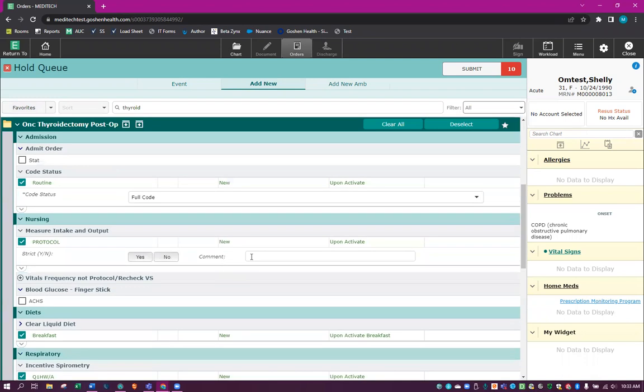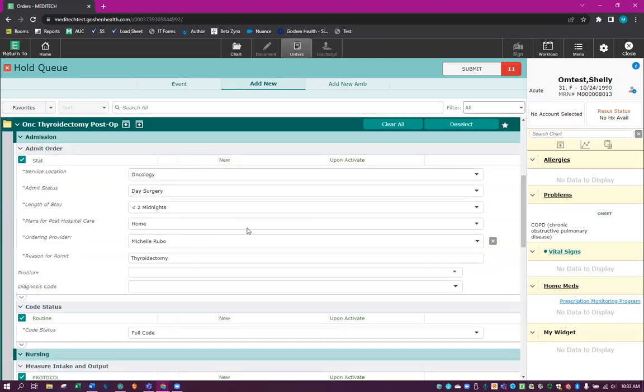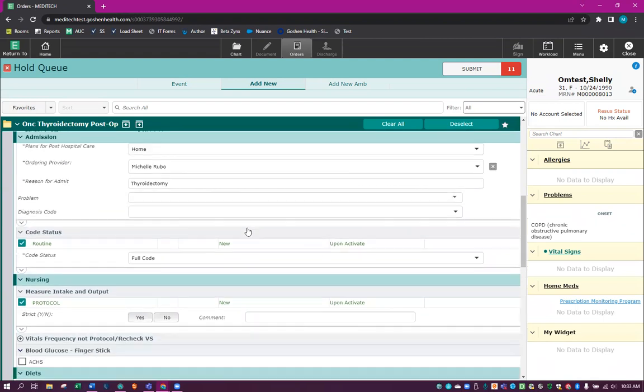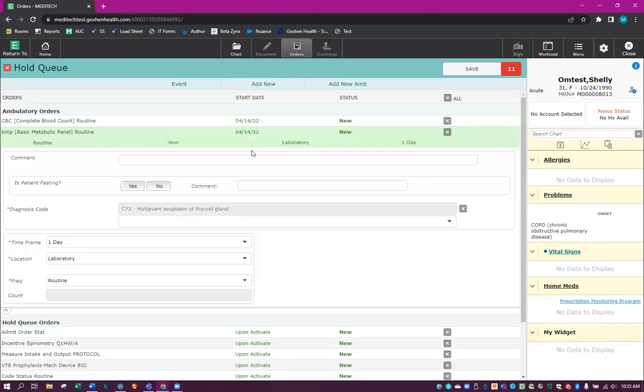We're going to enter whatever orders we would need on the day of admission. So we are going to submit these. Enter our PIN.